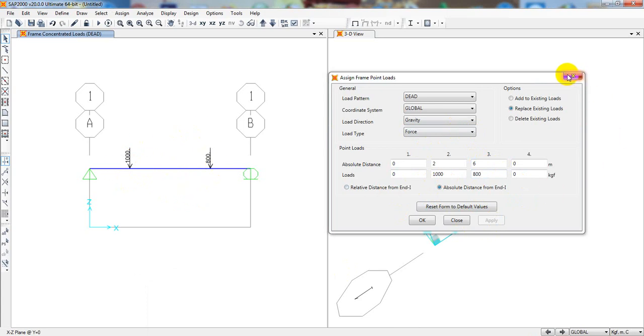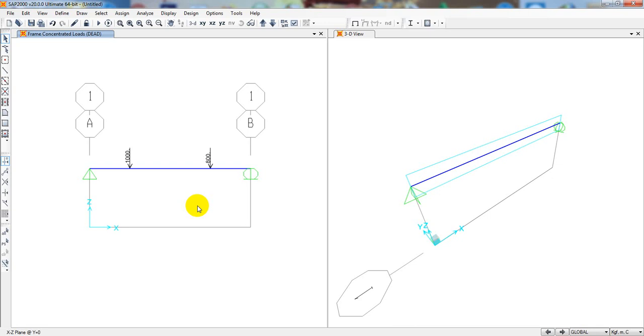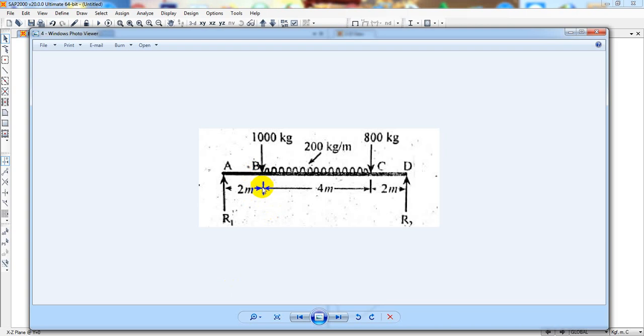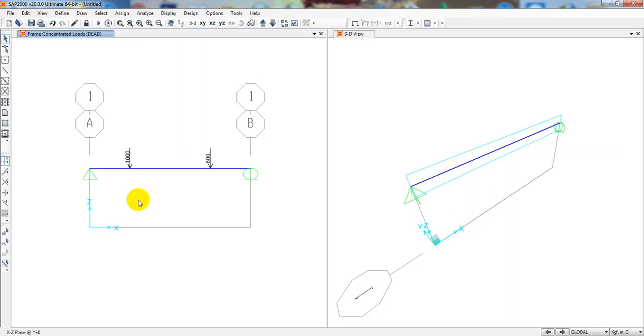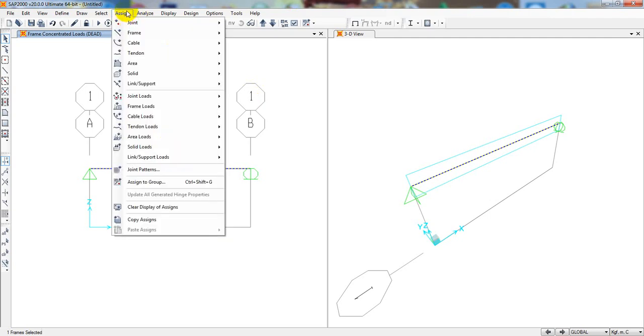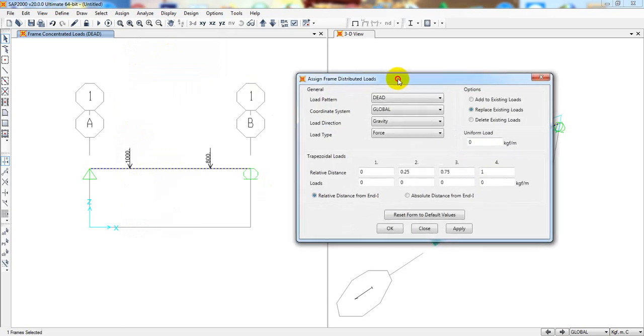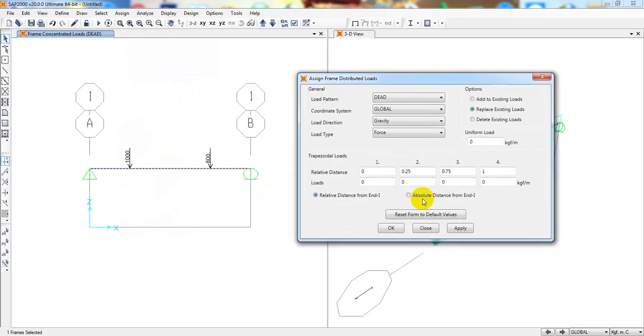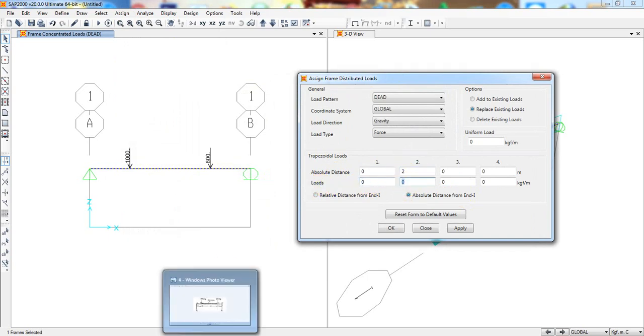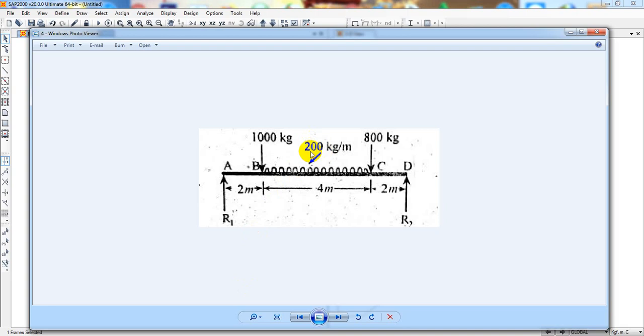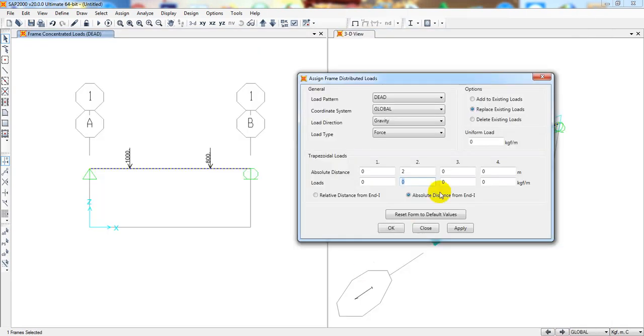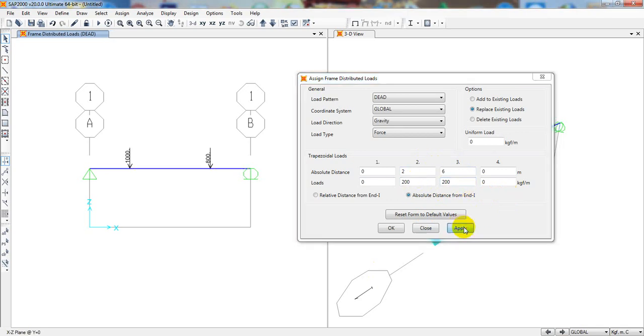Now I'll close that. After that, we have to assign distributed load from distance 2 to distance 6. For that, simply I'll again select that beam and come here assign, frame load, then distributed load. From here again I'll consider absolute distance. From 0, then 0. When 2, then our load is 200 kg per meter. And when 6, it's also 200. Now simply click apply.